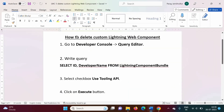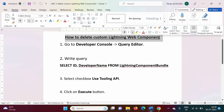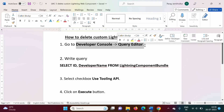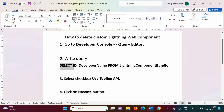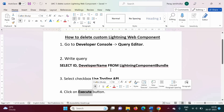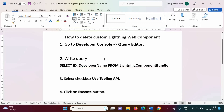So in this way, we can delete a custom lightning web component that we have deployed onto the org. The steps are: go to developer console, click on query editor, fire the query SELECT Id, DeveloperName FROM LightningComponentBundle, select the 'Use Tooling API' checkbox, click execute, select your component from the results, and click Delete Row. I hope you liked this video. If so, click like, subscribe to the channel, and don't forget the bell icon for notifications of my next video. Stay connected, thank you.